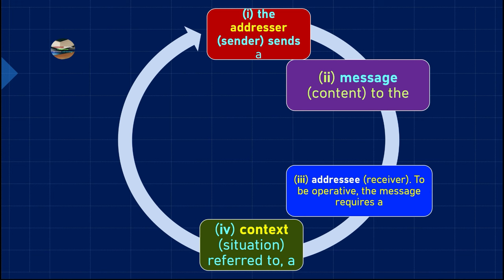That context is what makes me speak, talk, and explain to you. So for any communication to be successful, after the addresser sends the message to the addressee, we must have context and situation. Without it, communication cannot happen.